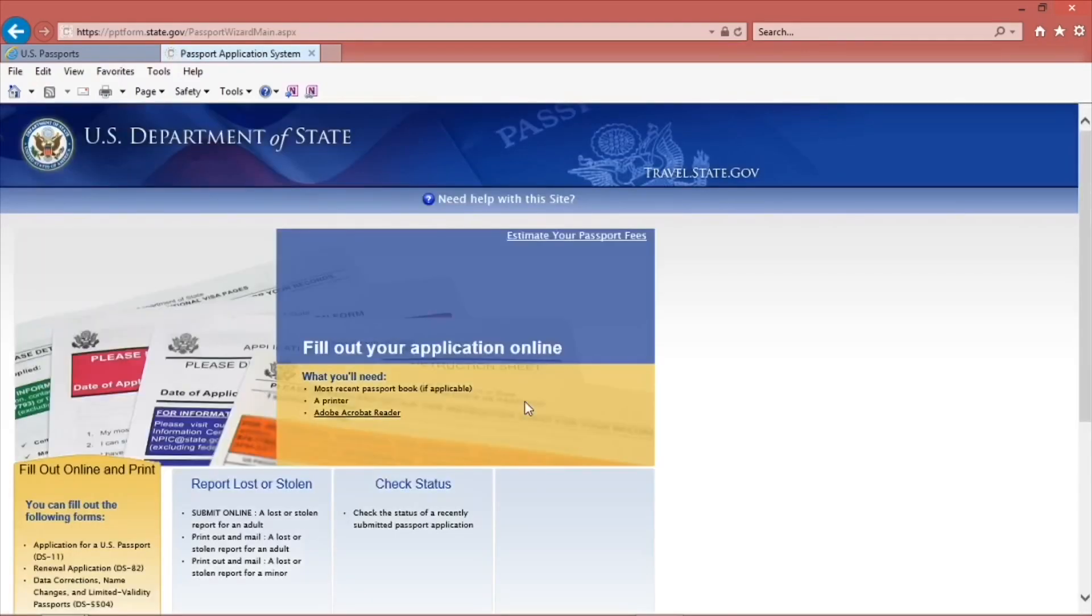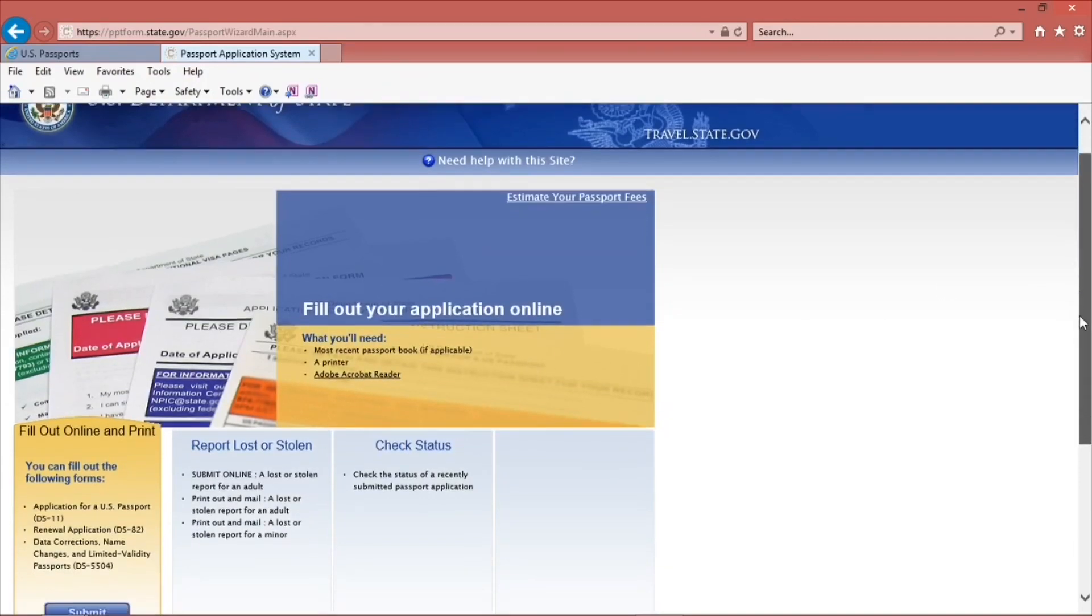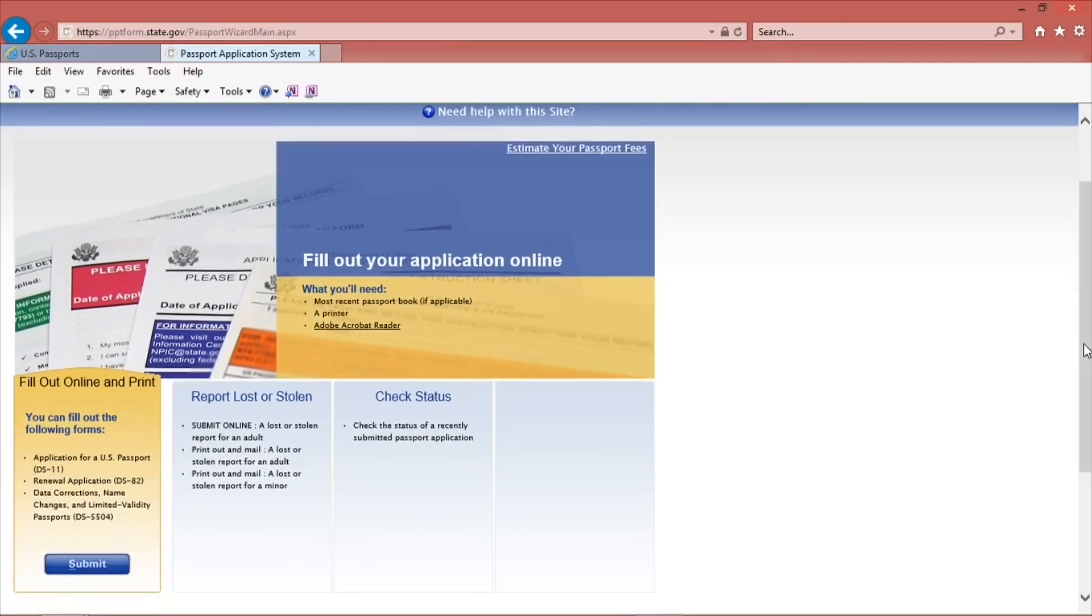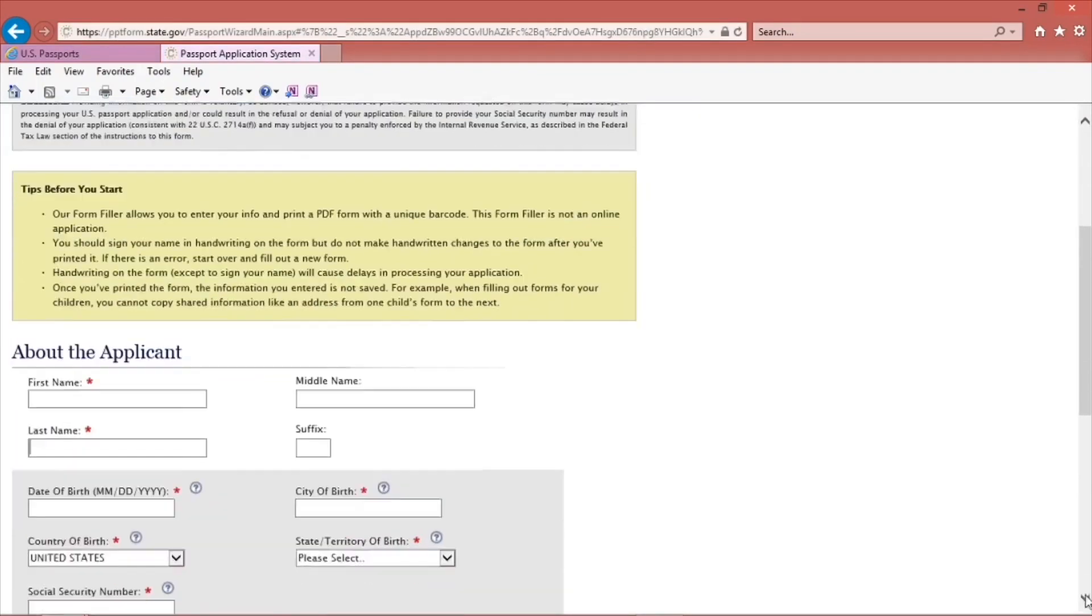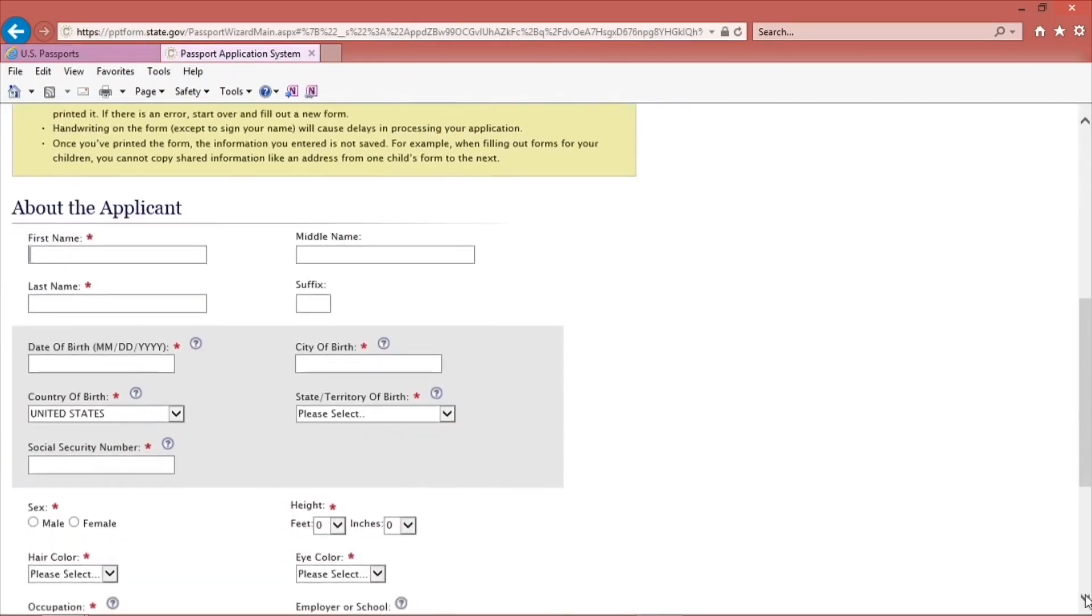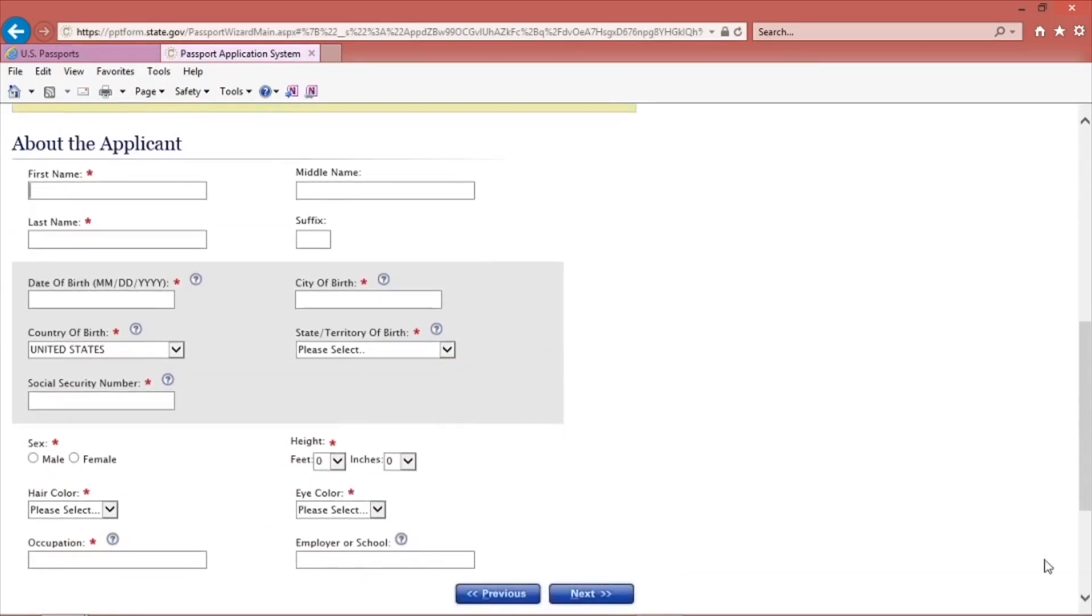On the next page, go to the box that says Fill out online and print. Click Submit.